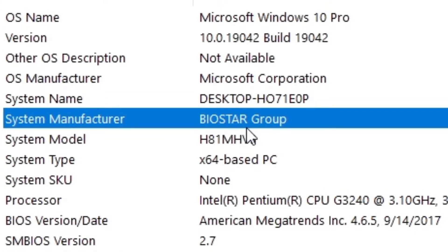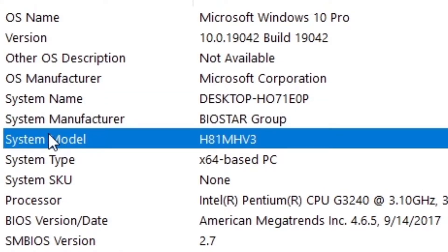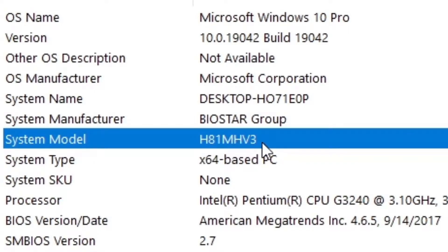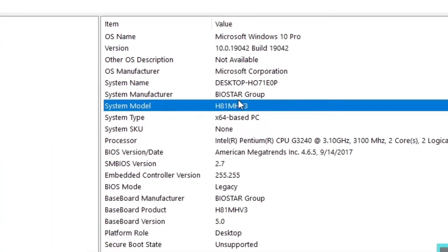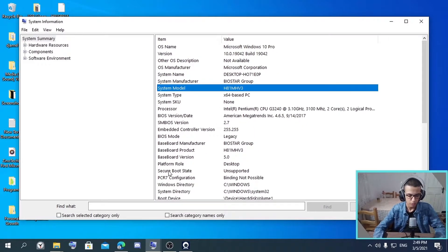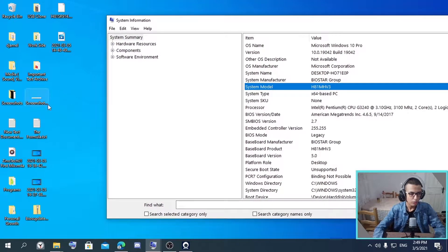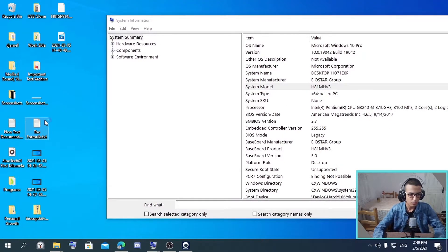Biostar Group, for my case, and your system model, H81MHV3. So then you take this information